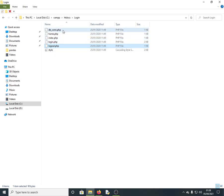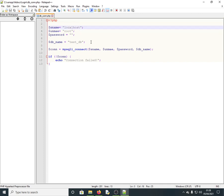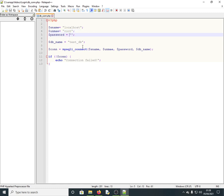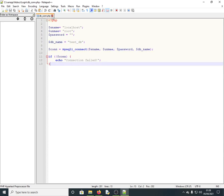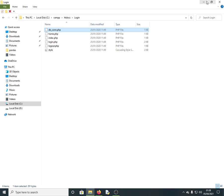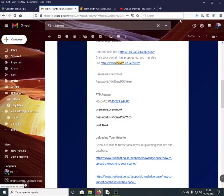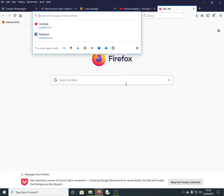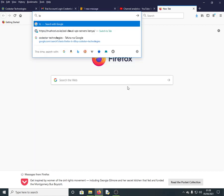The db.php connection file has: host set to localhost, username is root, password is empty, and the database name is something like 'db_whatever'. This connects to the database where usernames and passwords are stored. Let's check the database so we can prepare to move everything online.